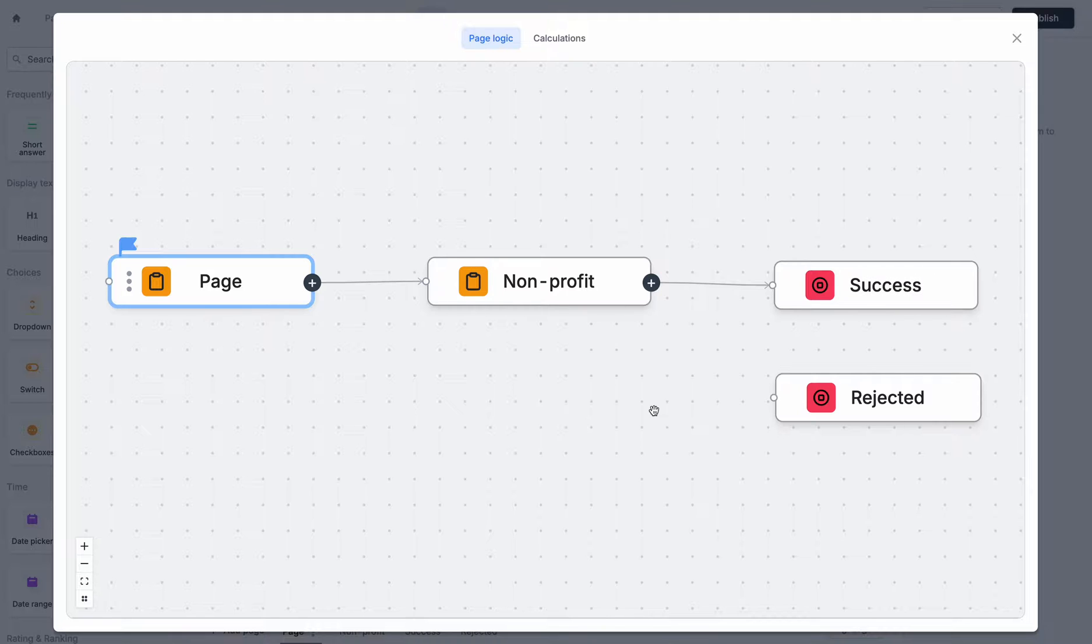But this doesn't really match the logic that we wanted to see where only some users will see this non-profit page and some automatically go to rejection.